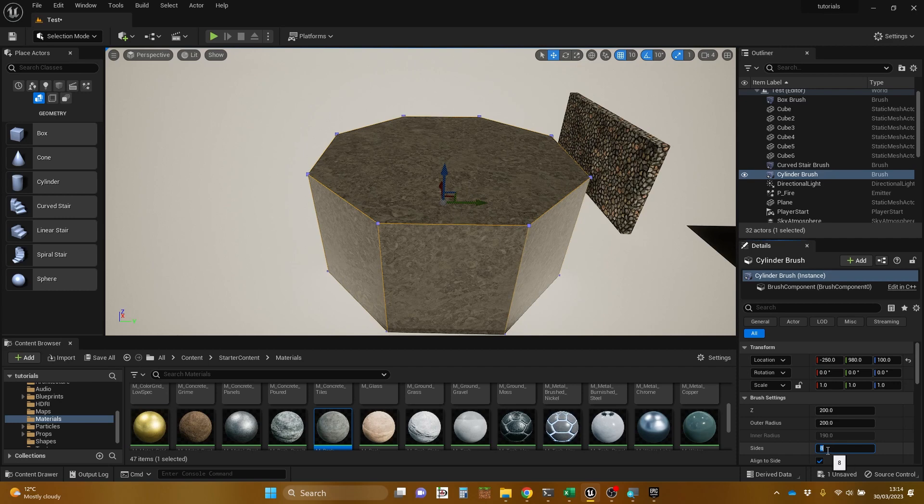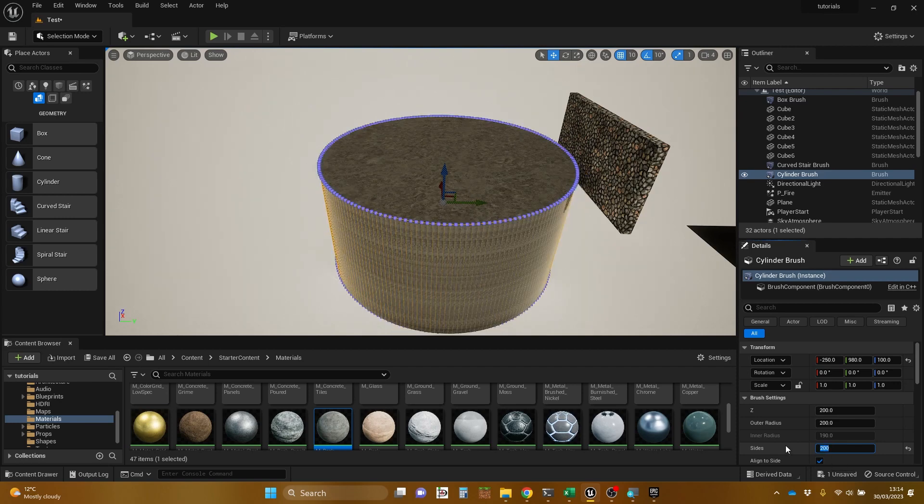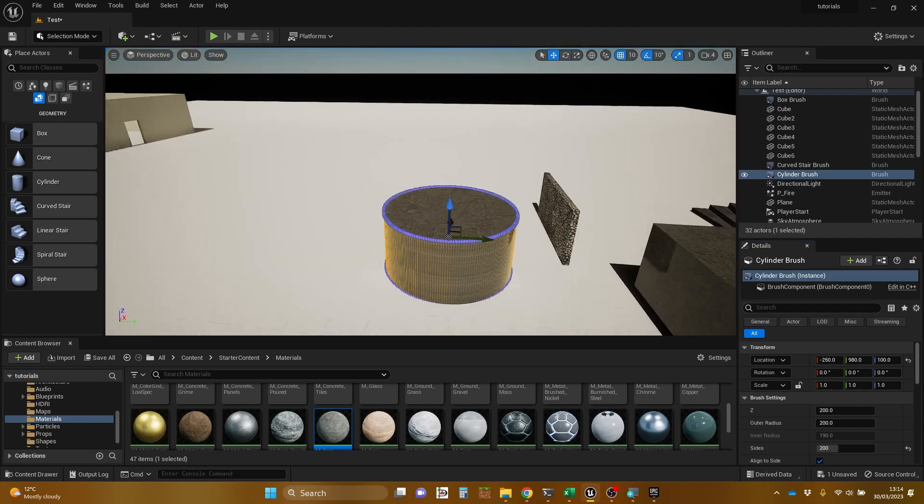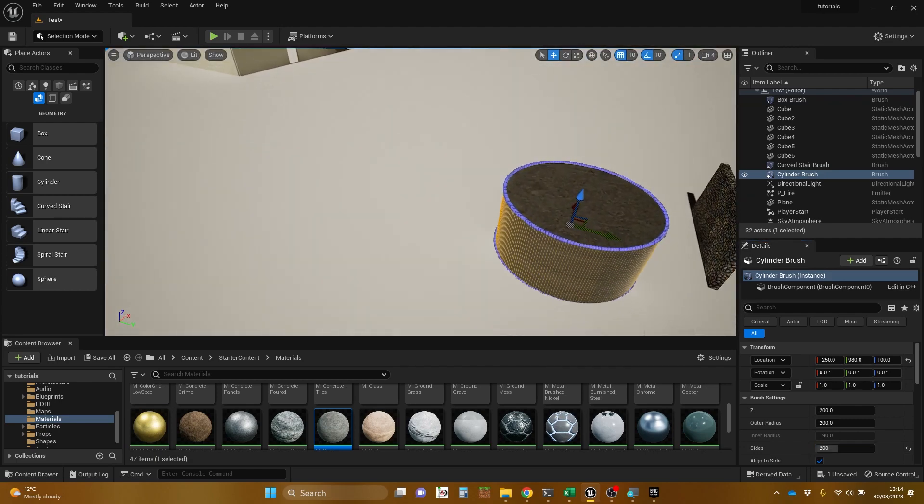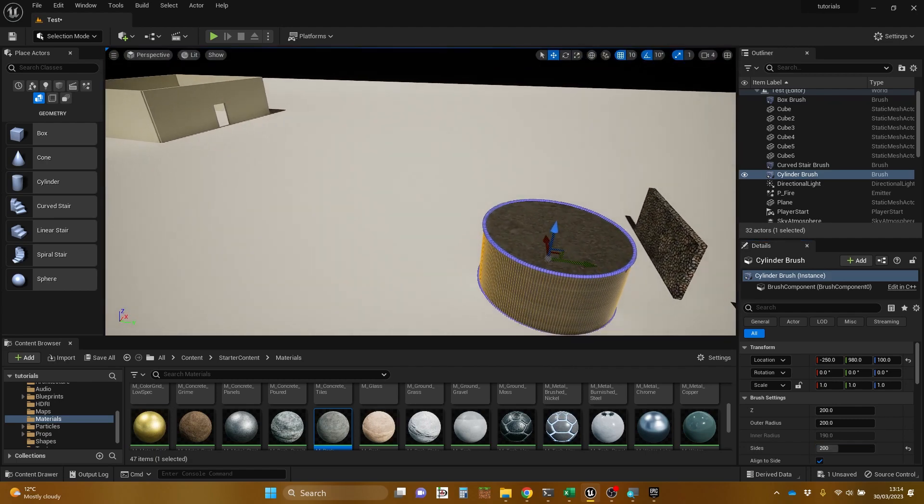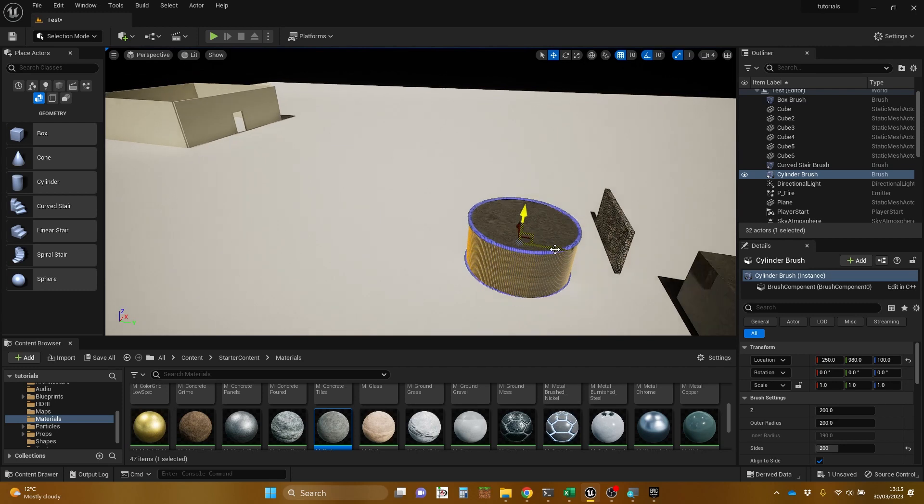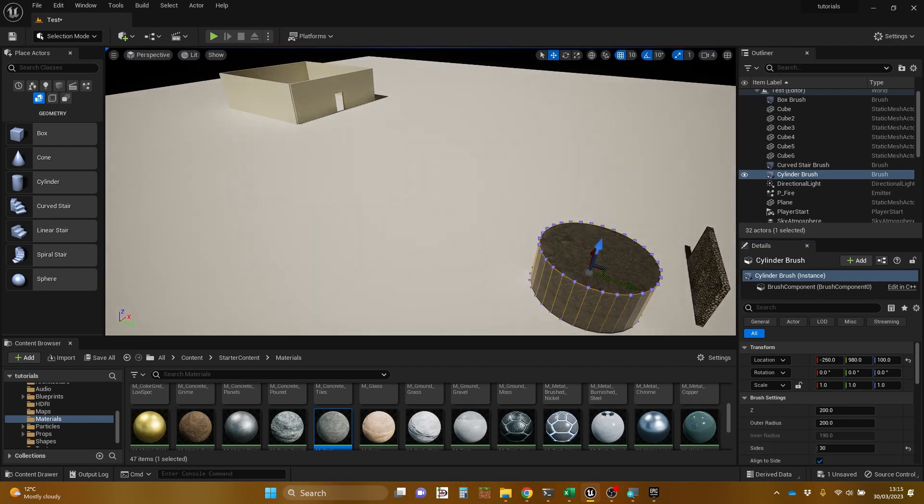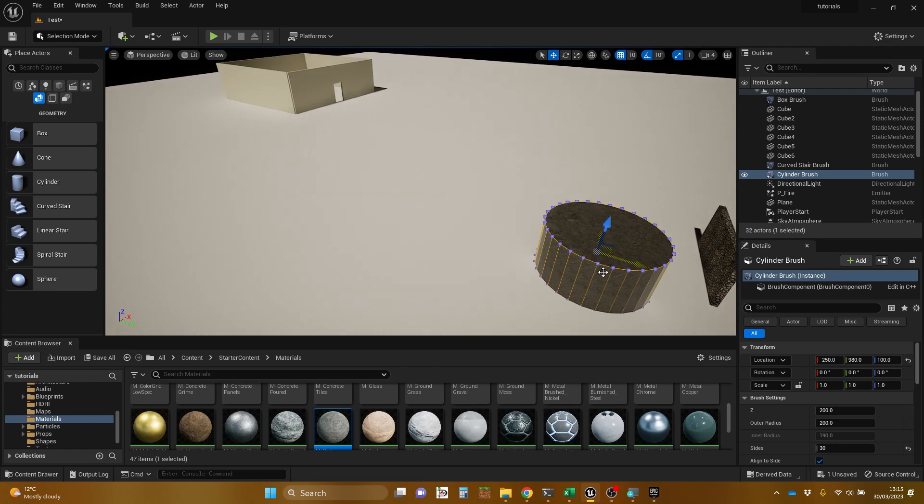But if we wanted more detail, let's put that up to 200. And that looks more like a cylinder. So we've made a 200-sided object. We could bring that down, let's say 30. And that might be near enough of an approximation to a cylinder as we want.